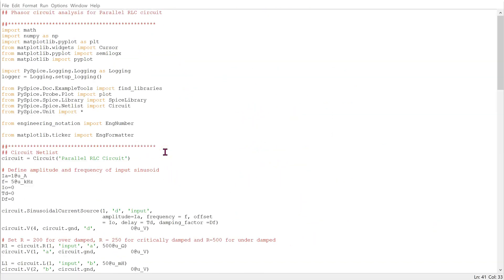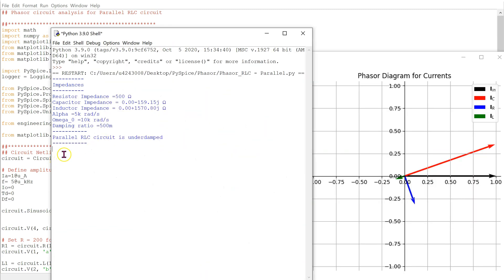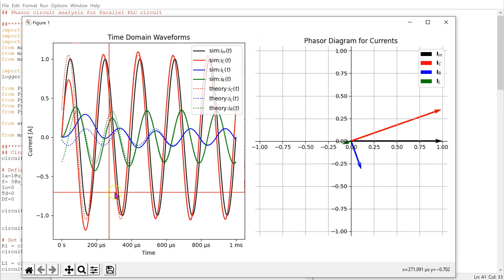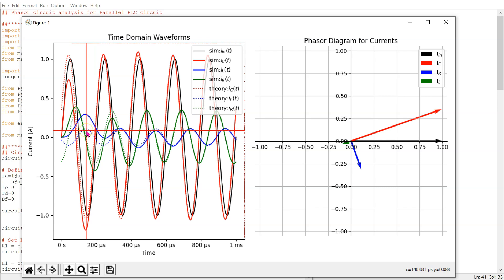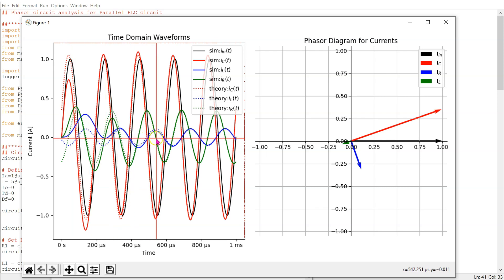This is the Python code to simulate a parallel RLC circuit. The code is available in the comments section below. When we run this code, we obtain the plots and can confirm that this circuit is underdamped. From the time domain waveforms, looking at the solid red, blue, and green curves which are the simulation outputs, we can see there is ringing or oscillation in the transient phase due to the circuit being underdamped. After the transient phase is over, the theory matches simulation perfectly.